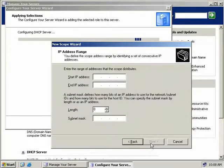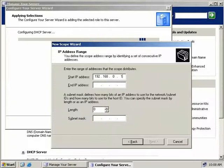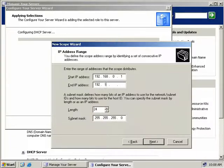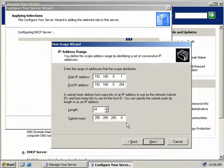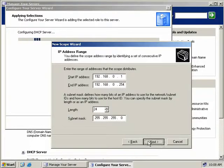Now we need to provide an IP address range for our scope. We'll provide the full range of our Class C network, which will be 192.168.0.1 through to 192.168.0.254. The length and subnet mask are already populated for us, which is nice. Everything looks fine, so we'll click Next.